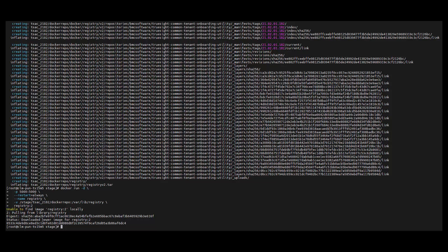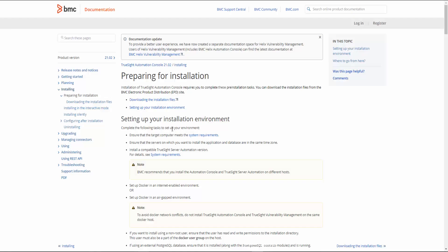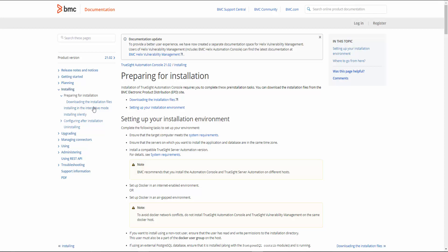The local Docker registry was created successfully. Now we need to validate whether the Docker images have been pulled successfully using a curl command. We can see it is returning the expected output. In this video, I will be installing TSAC with the containerized database, following the interactive mode installation.